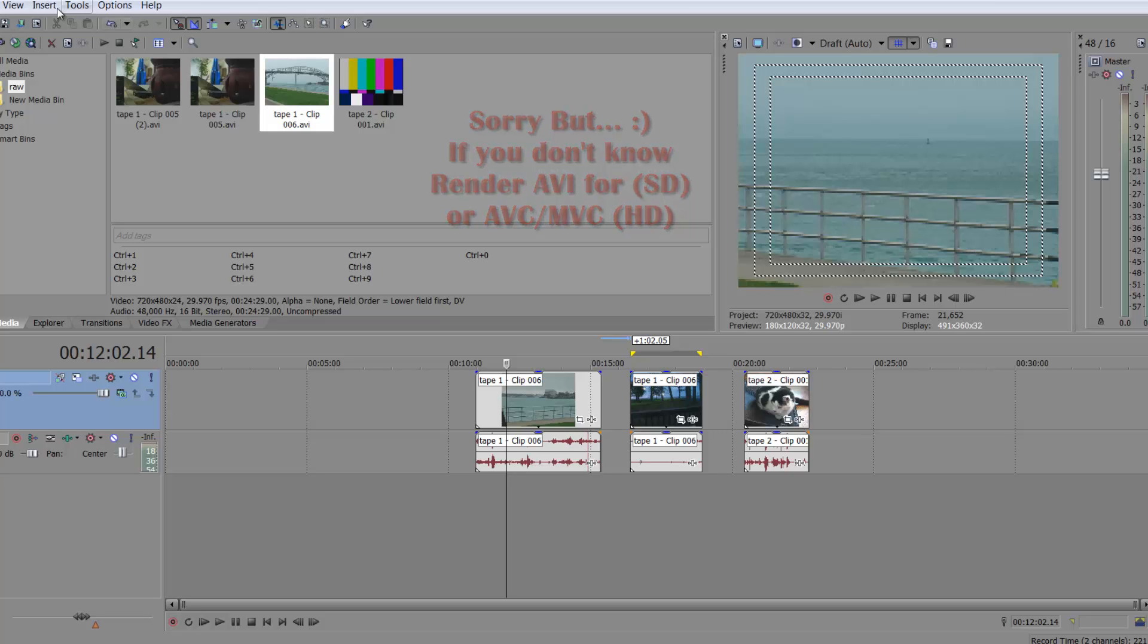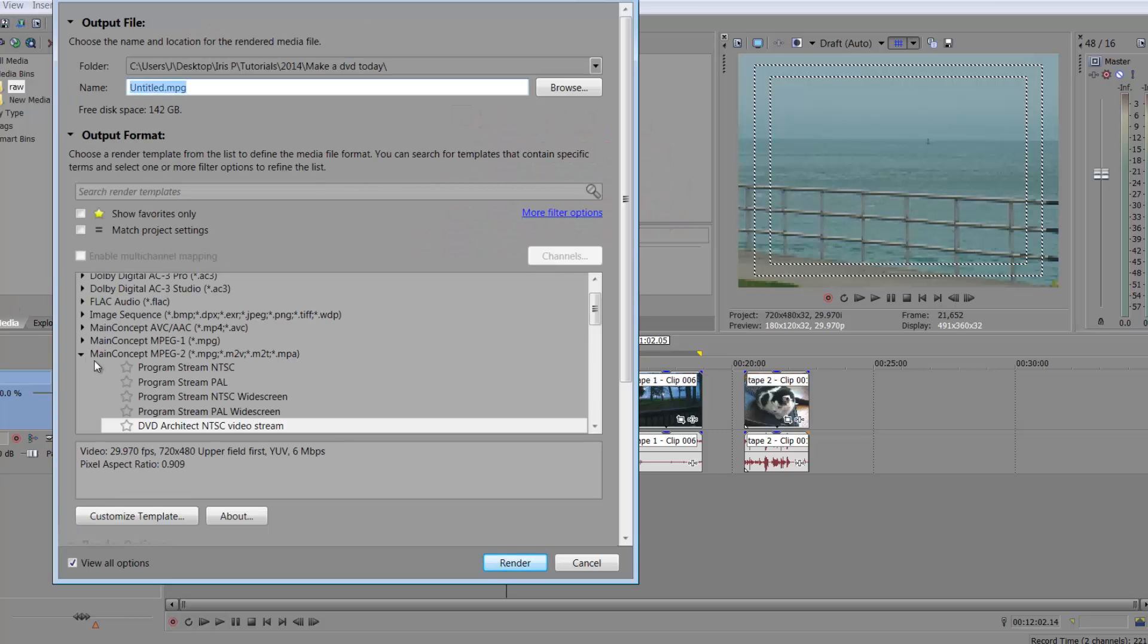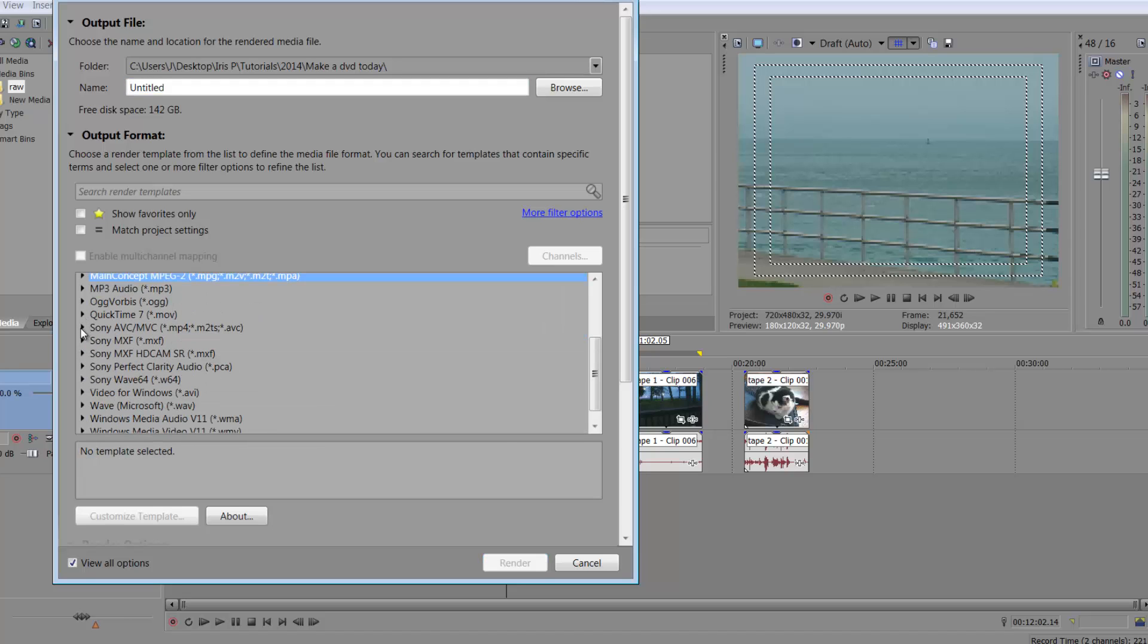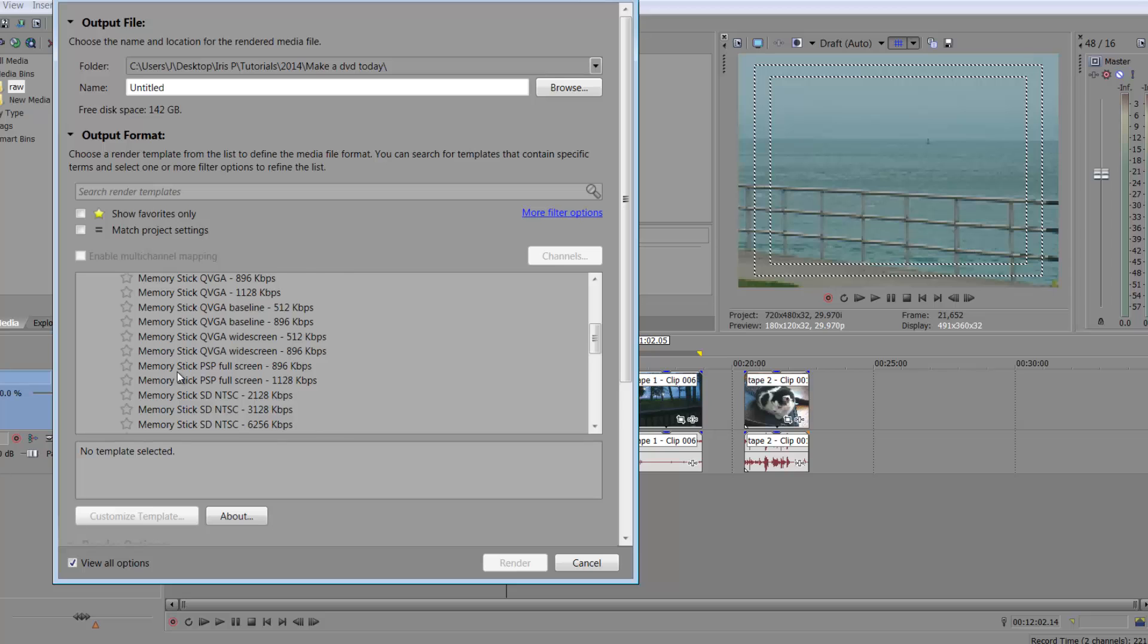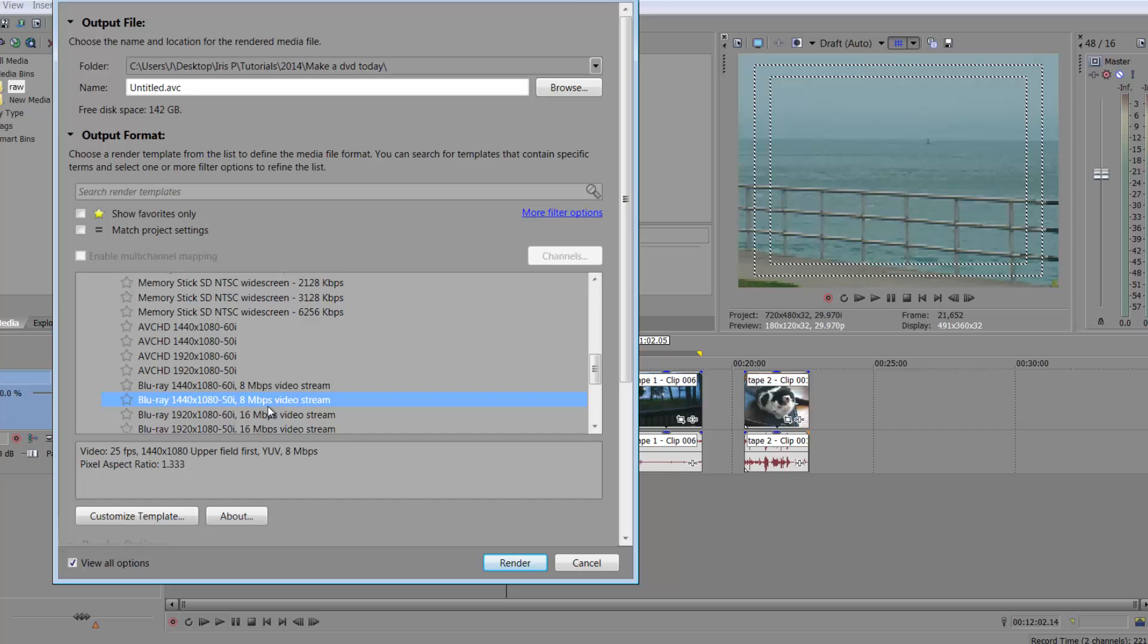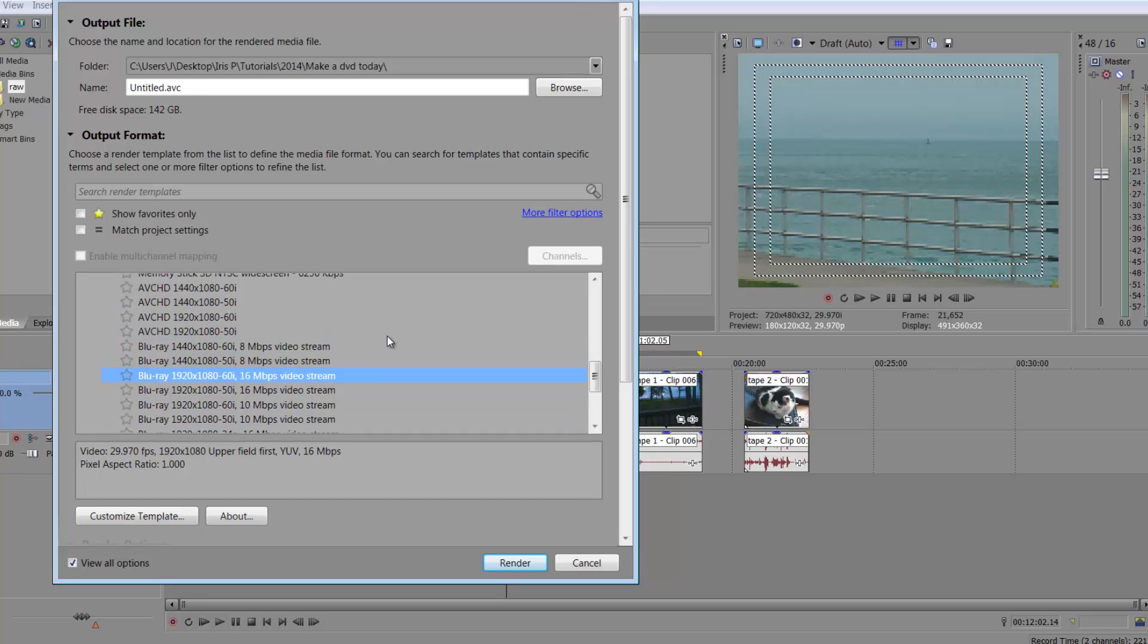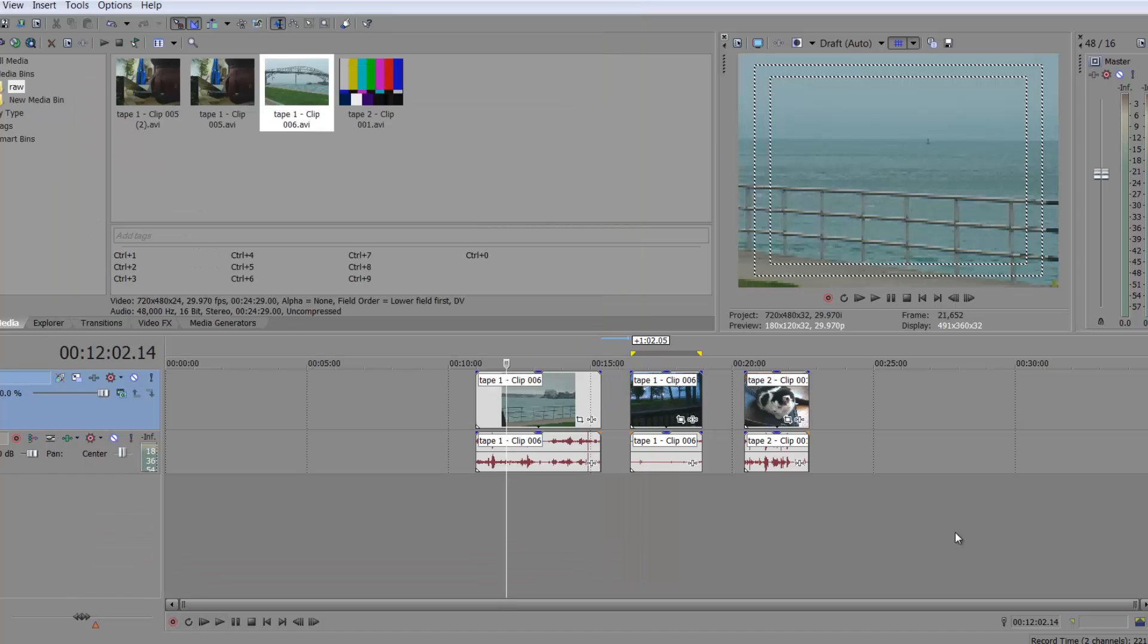AVCHD 1440, I used to use 1920, one of these Blu-rays. It doesn't matter. So if you are doing HD footage, you'll want to render it this way, even though you're not putting it on a Blu-ray, it's going to keep the quality on your DVD high. I hope this isn't confusing. I feel like it may be a bit confusing. I totally apologize.